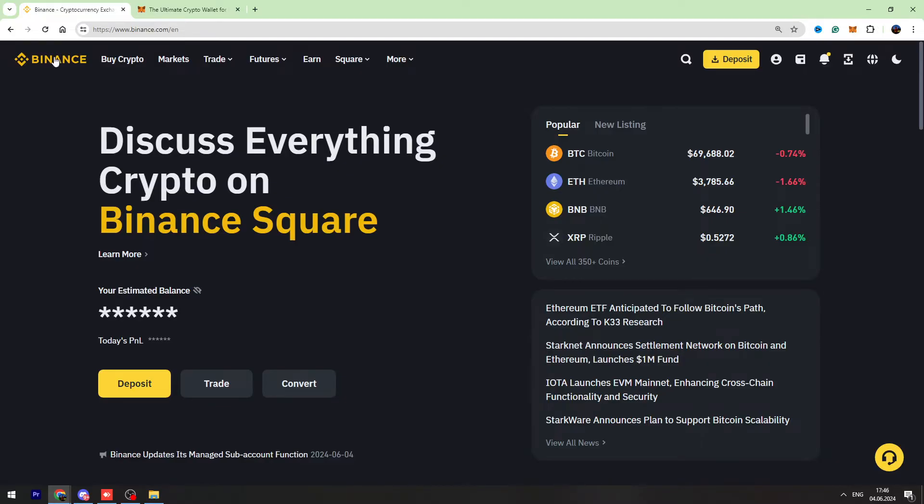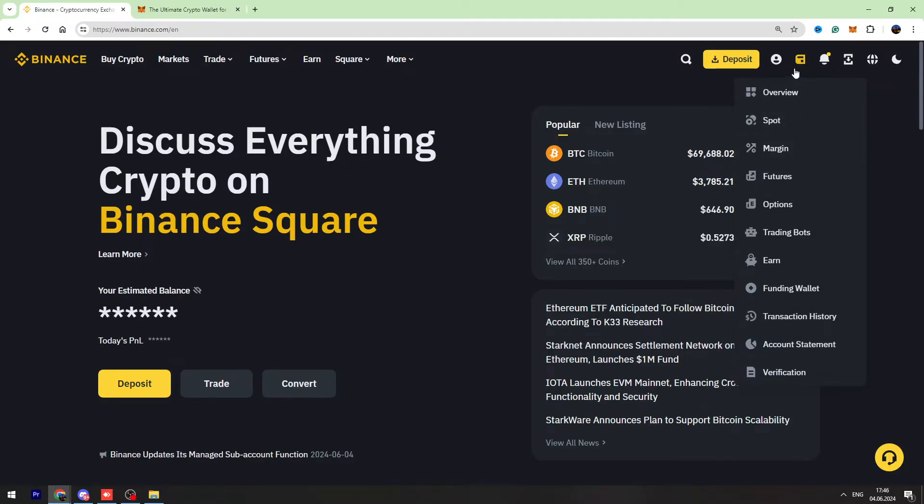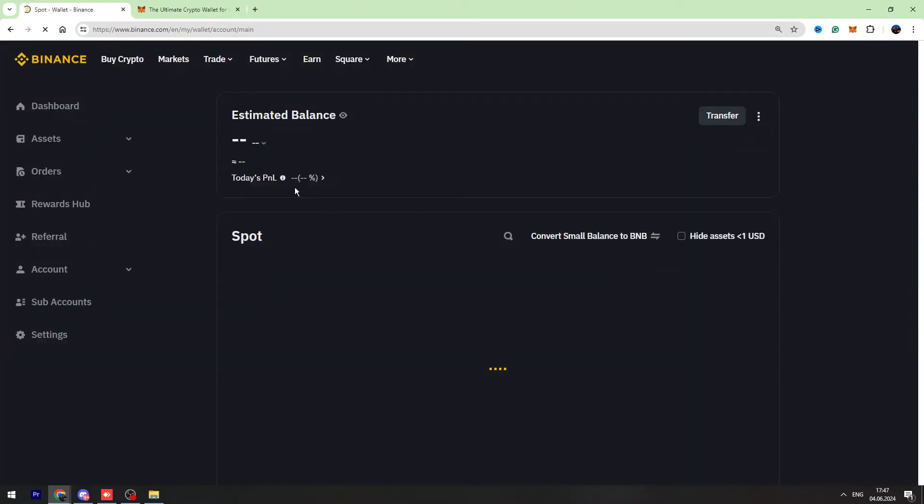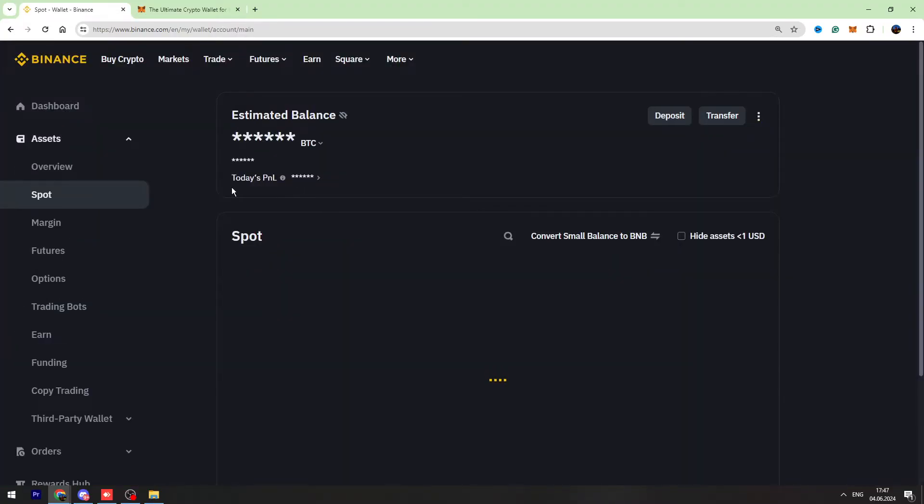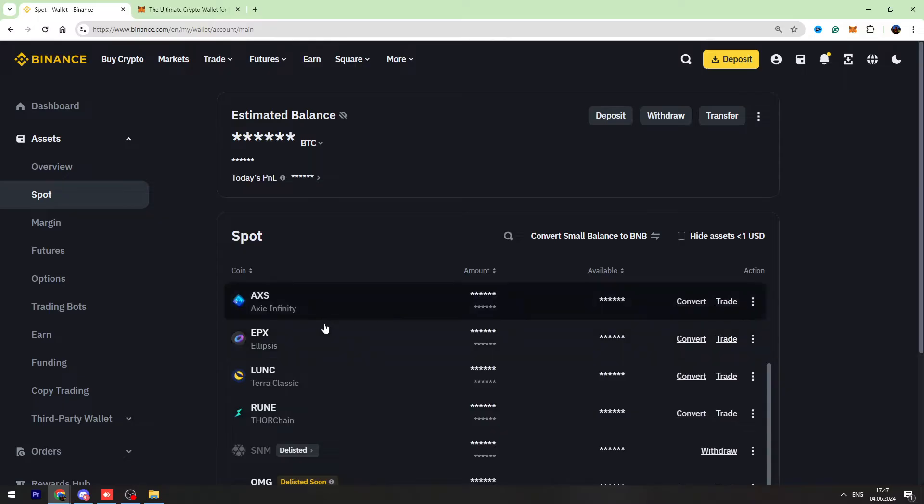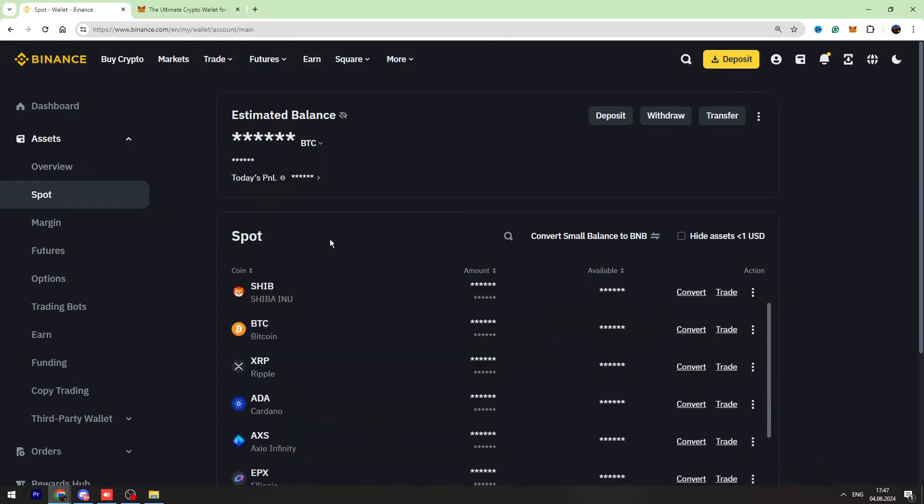First of all, you need to open your Binance and go to your spot account. When you go to your spot account page, you need to find USDT in the list.